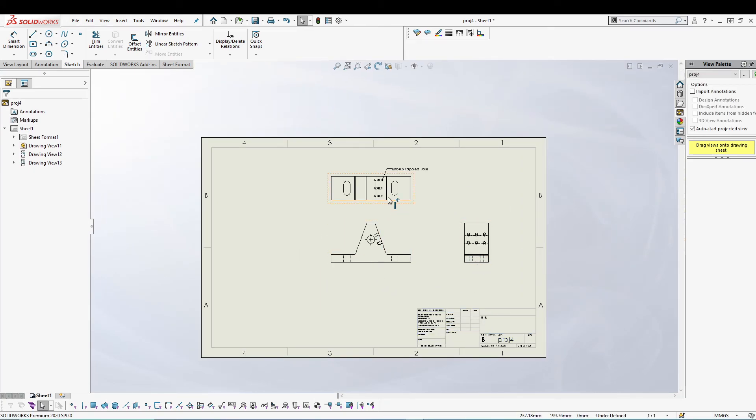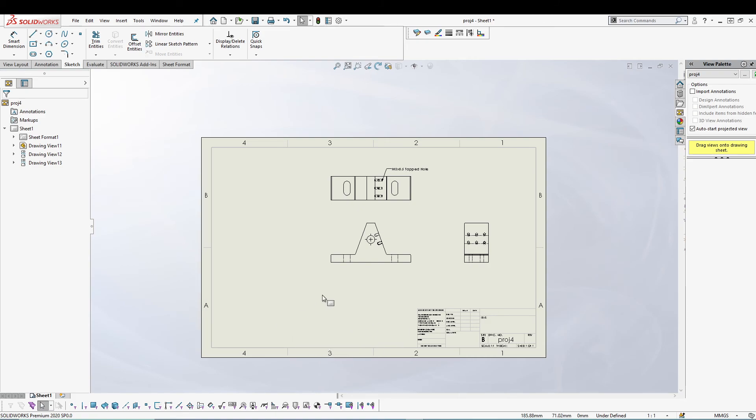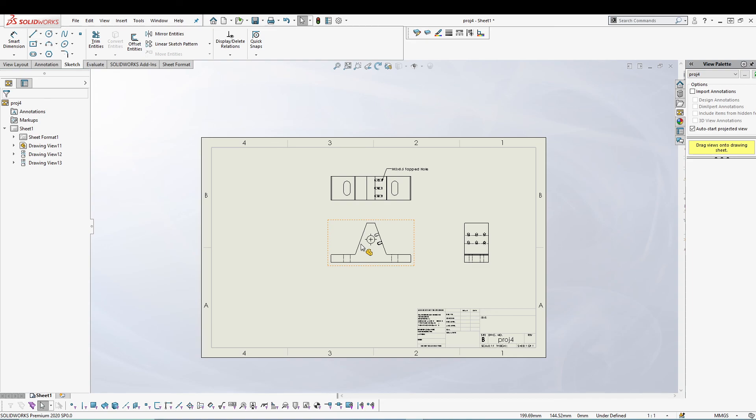We are back in our drawing sheet. We have more space and we have eliminated some of the items that we don't need. That's how you can edit your sheet format or sheet size. In the next tutorial I will talk about the title block.